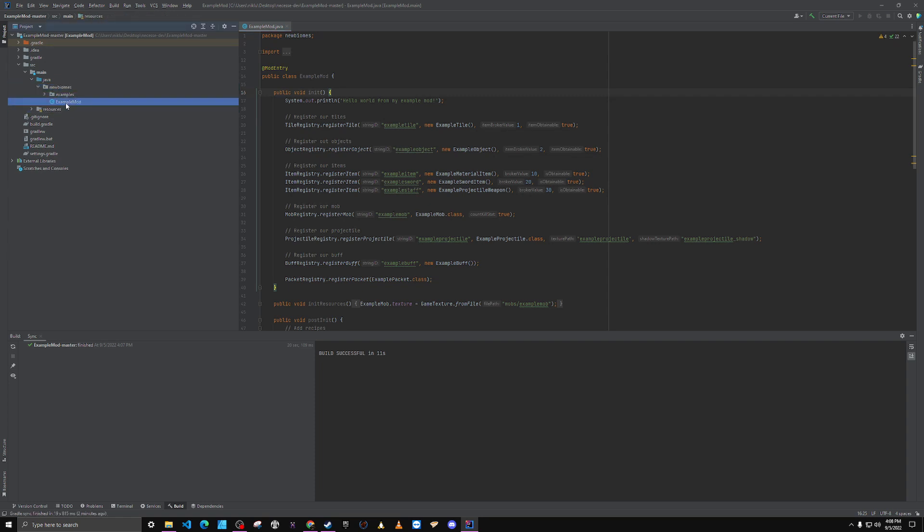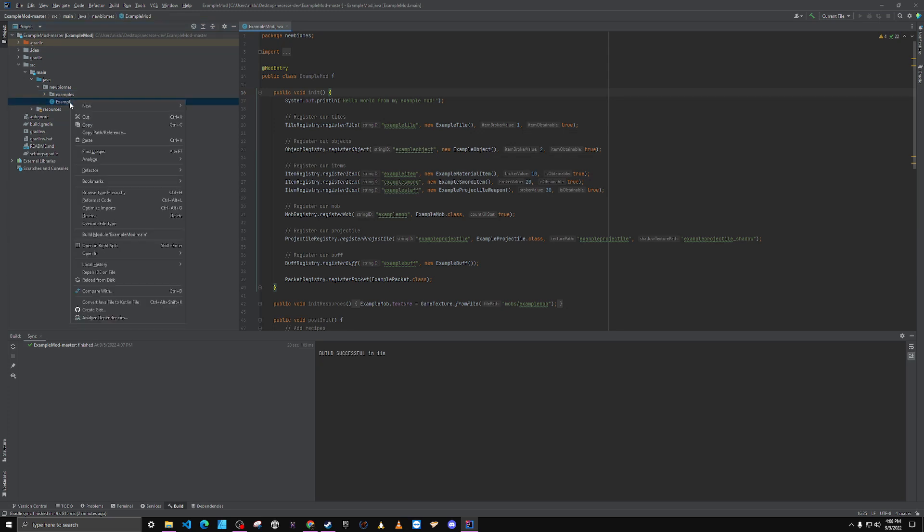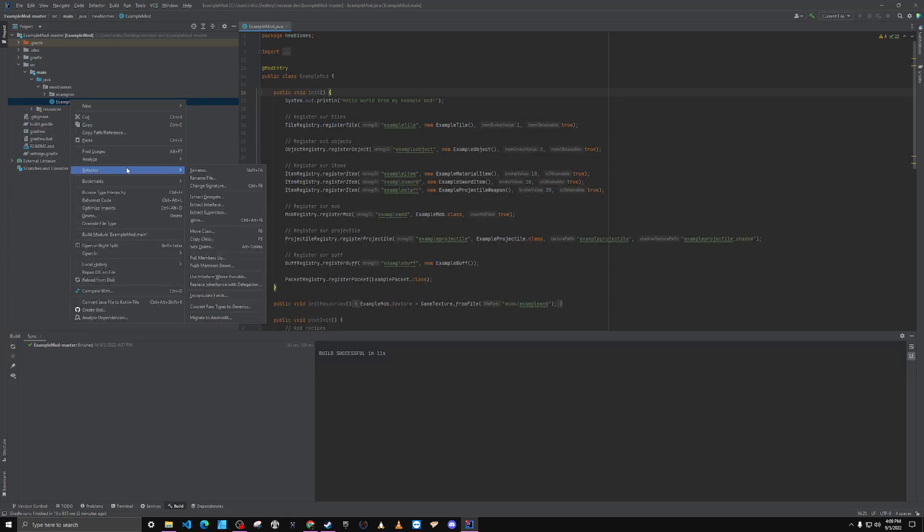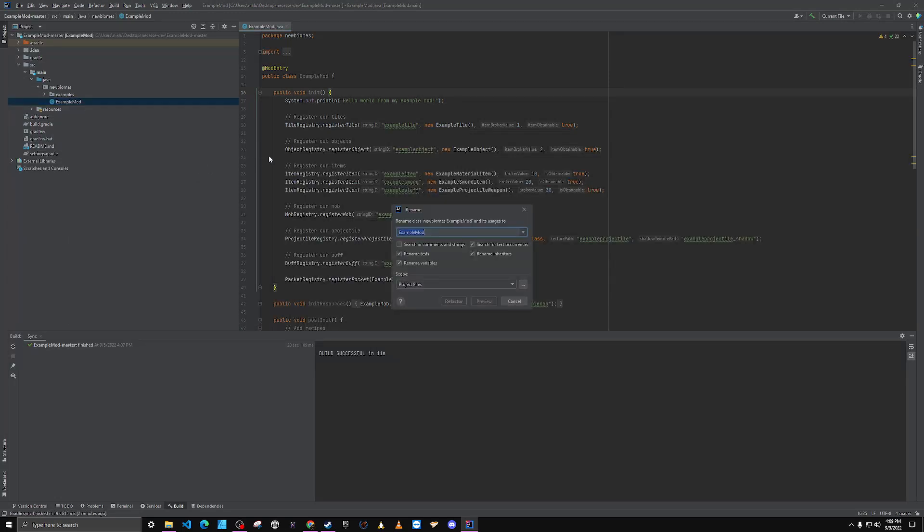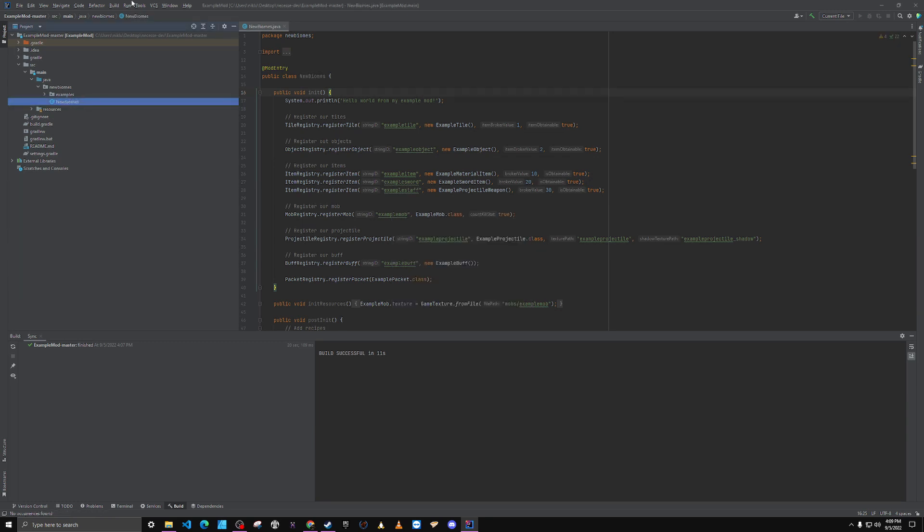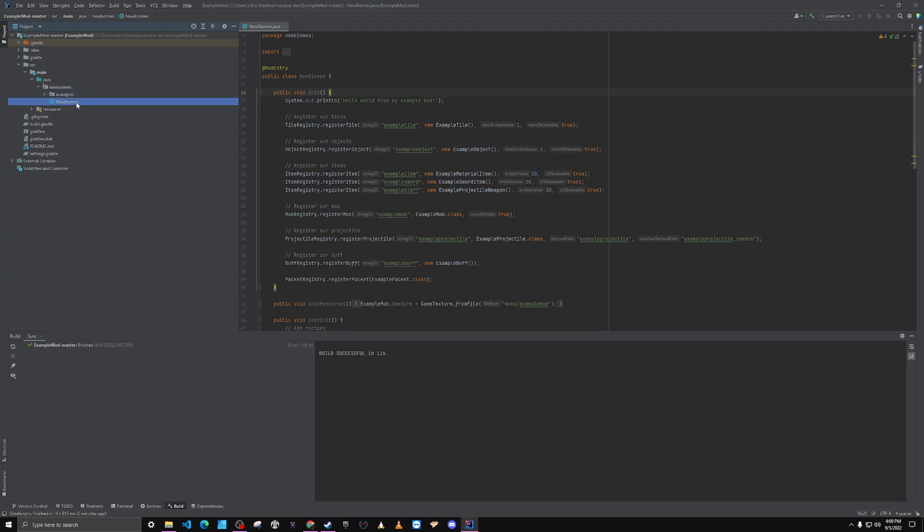We want to go ahead and update the main class that the mod uses. I'm going to go again to refactor, rename, and I'll call it new biomes. Use that capitalization scheme when you're renaming your Java classes.